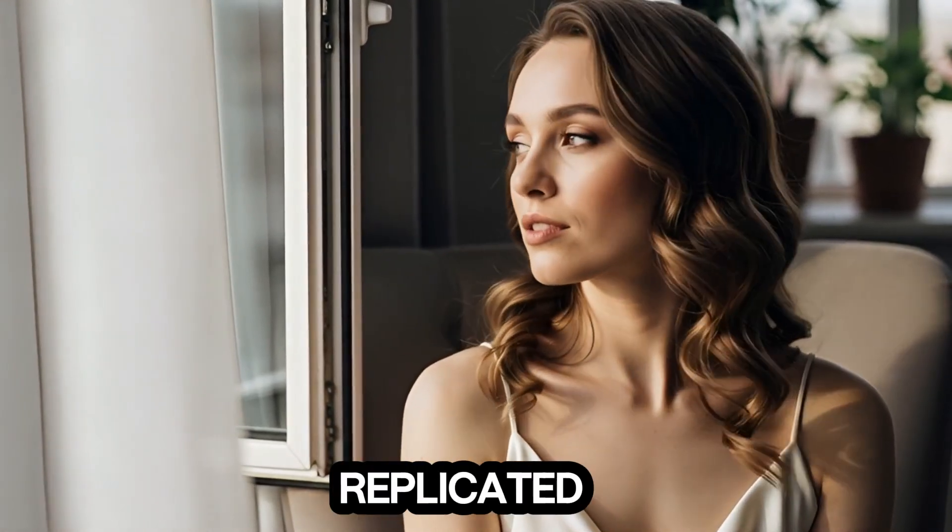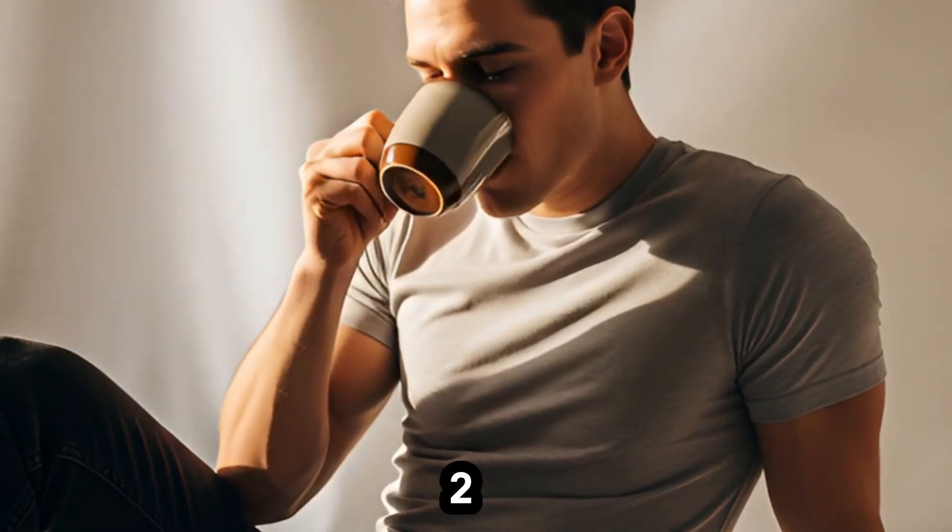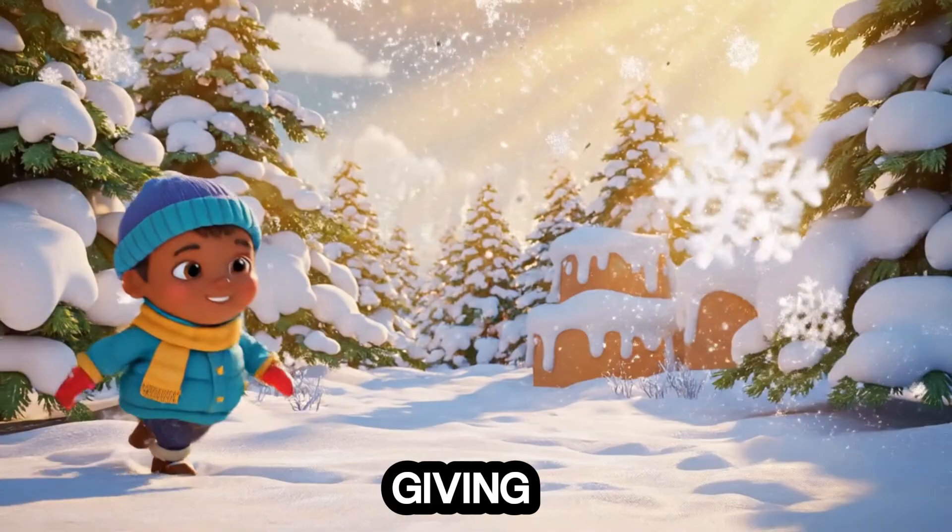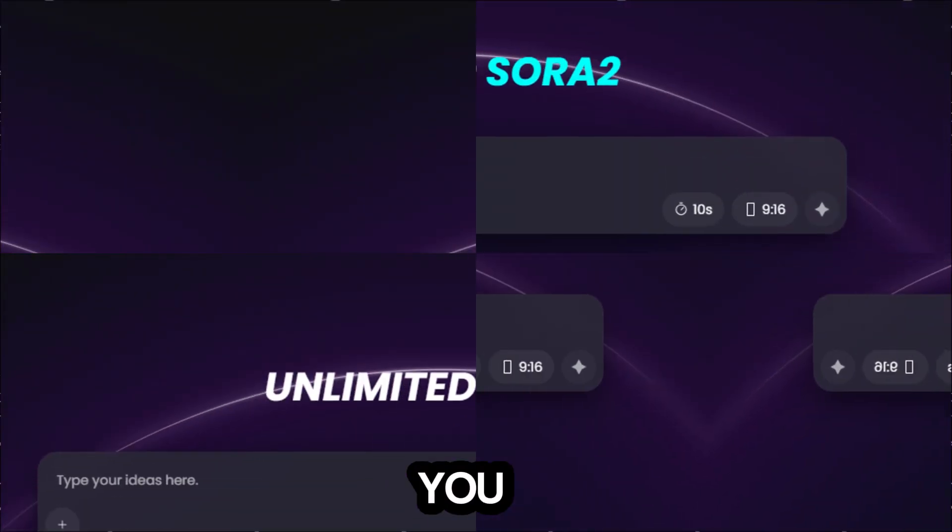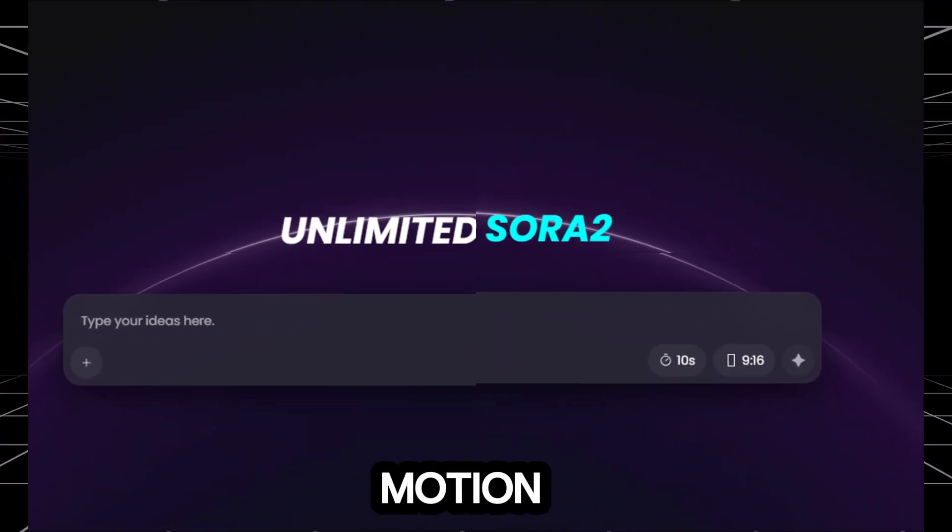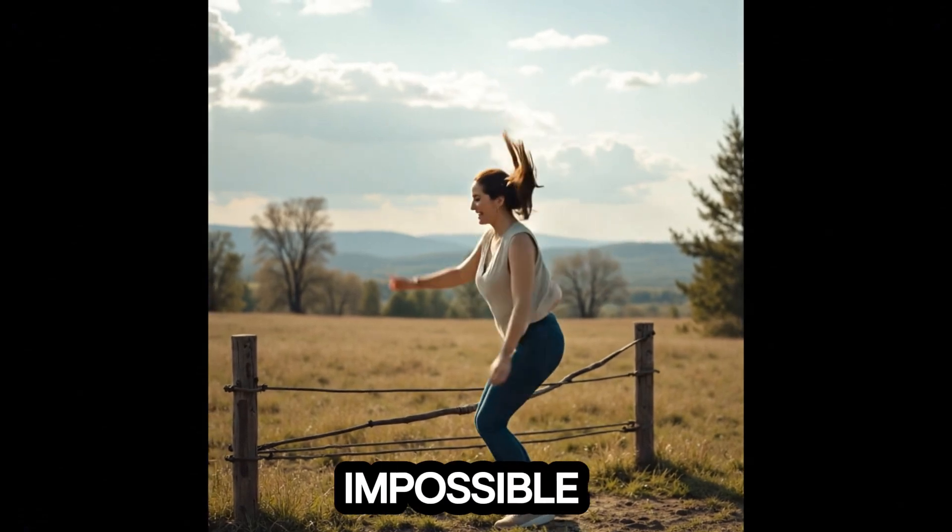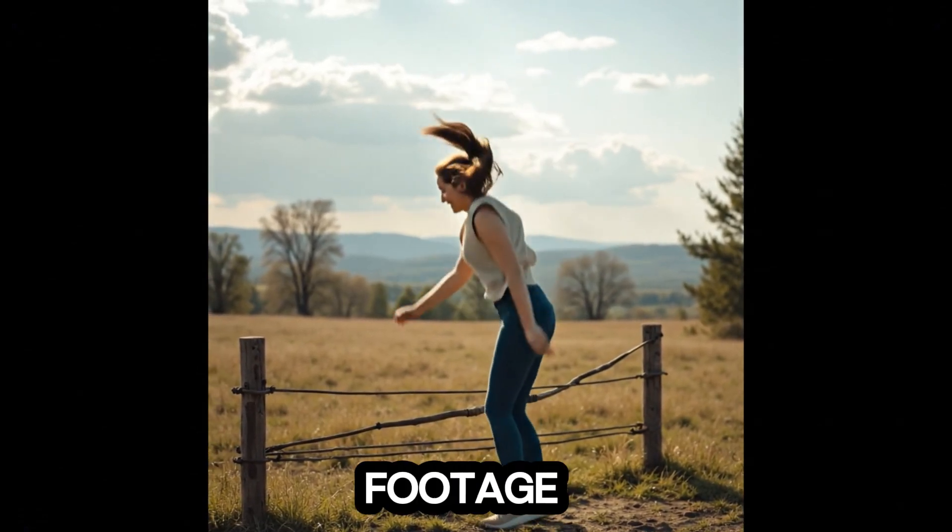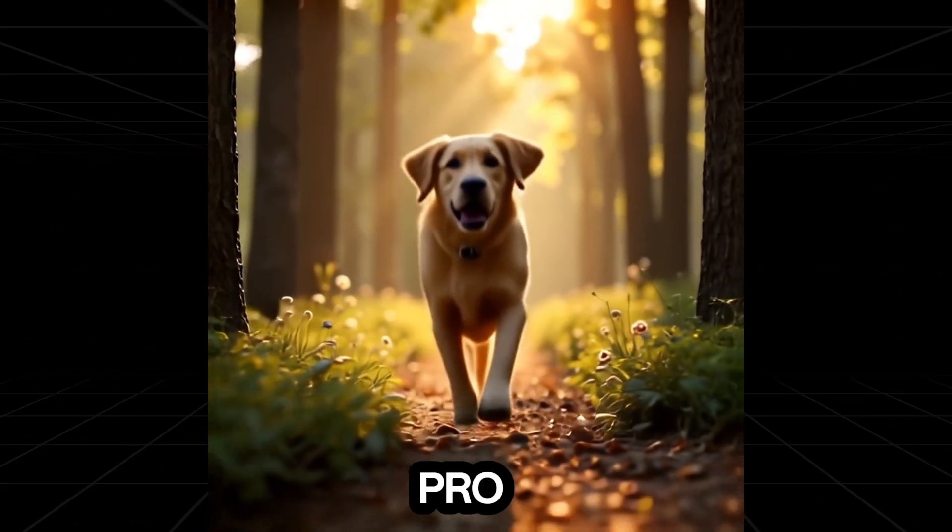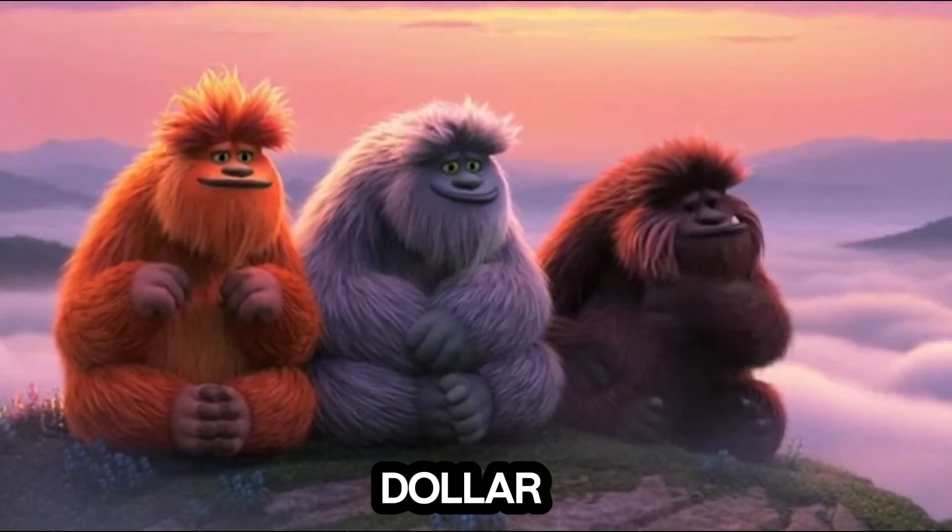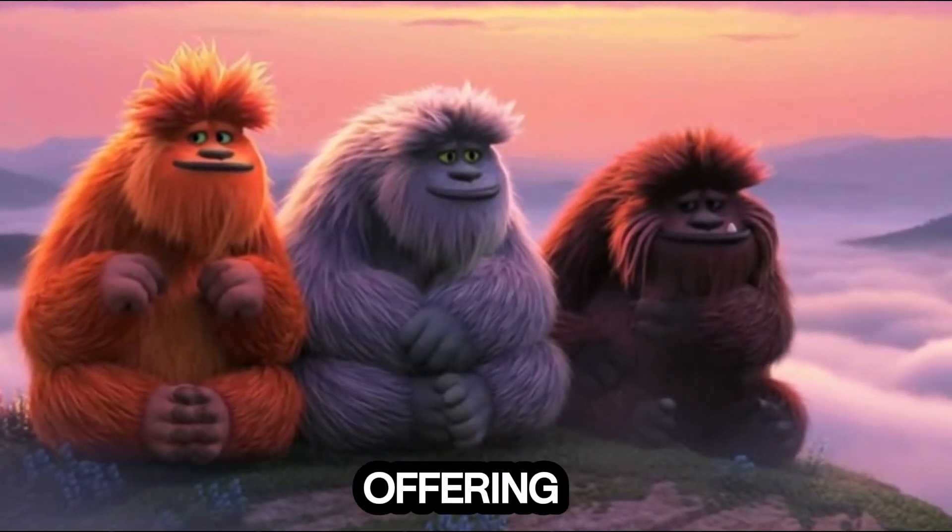When I say replicated, I mean they've mirrored the full capabilities of Sora 2, Google's V3.1, and Nano Banana, giving anyone full access with zero restrictions. If you've used Sora 2 before, you already know why it's a big deal. The physics, the motion realism, the prompt accuracy, it's almost impossible to tell the difference between the AI output and real footage. And the same goes for Google's V3 and Nano Banana Pro. Now imagine having that level of power without paying a single dollar. That's exactly what these cloned platforms are offering.